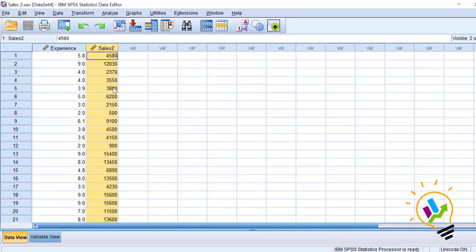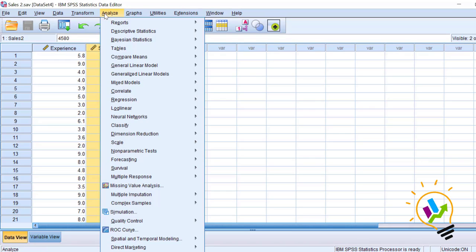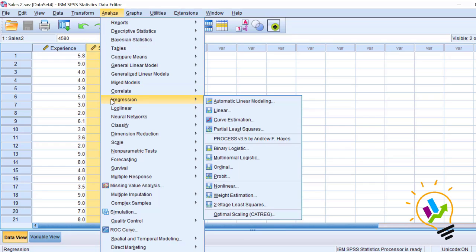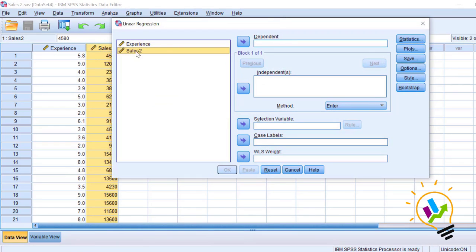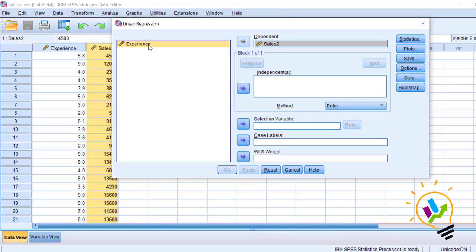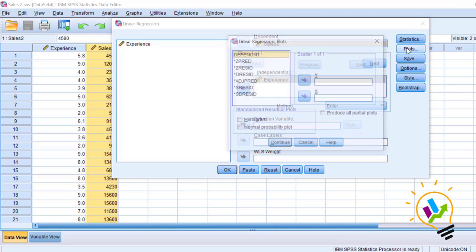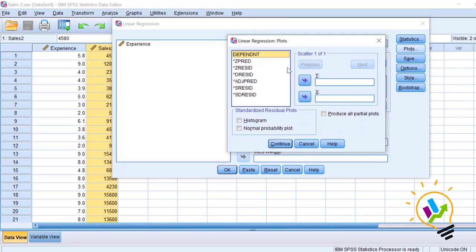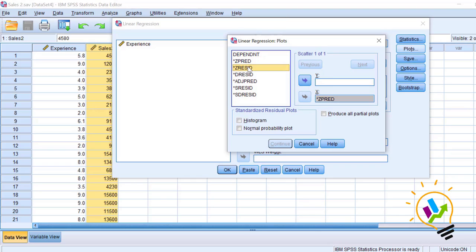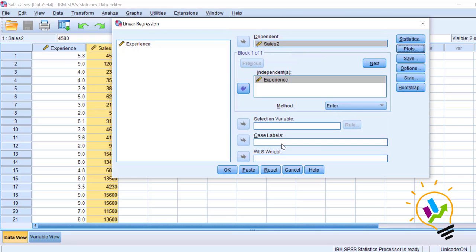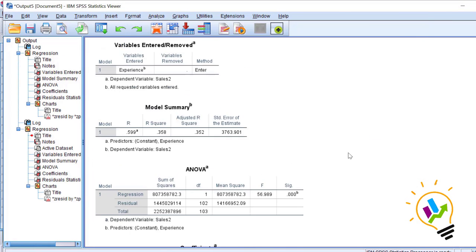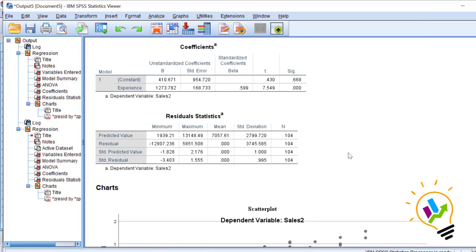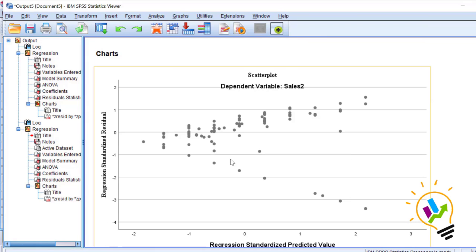Let us see the residual distribution for this example also. Analyze regression, linear. Select sales 2 as dependent variable, experience as independent variable. Click on plots. Select ZPRED as X axis and ZRESID as Y axis. Click continue and click OK.